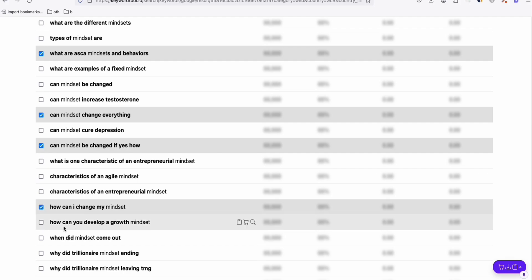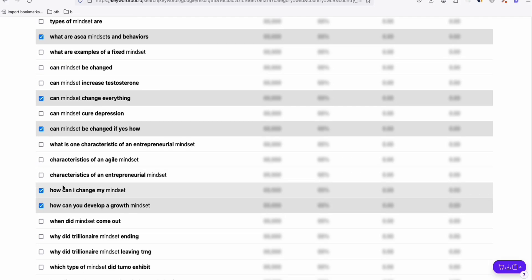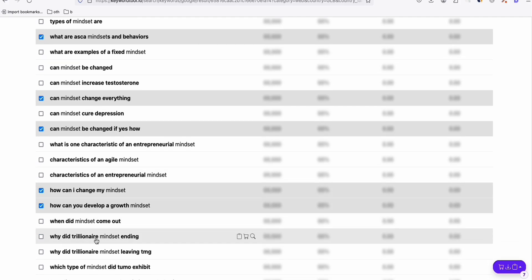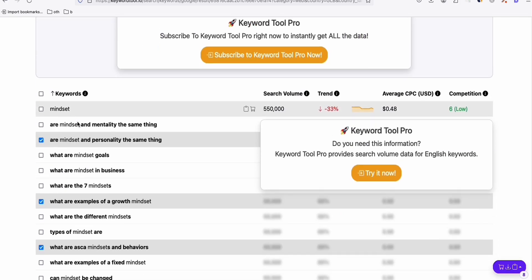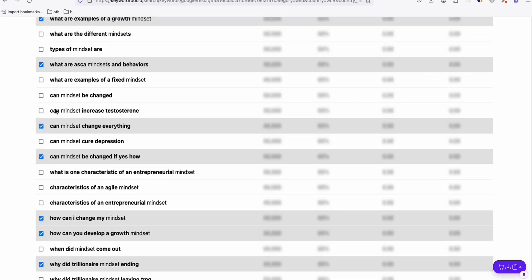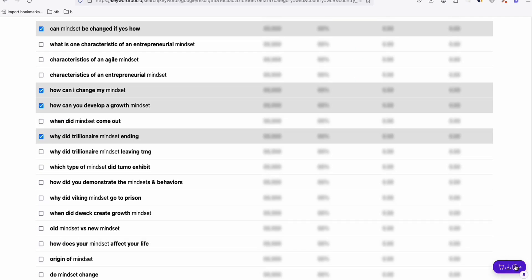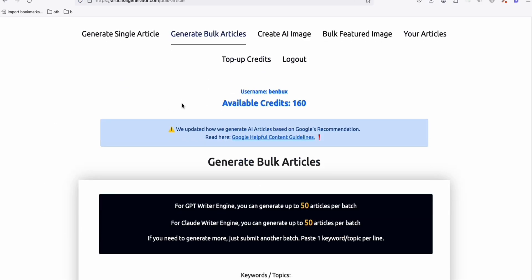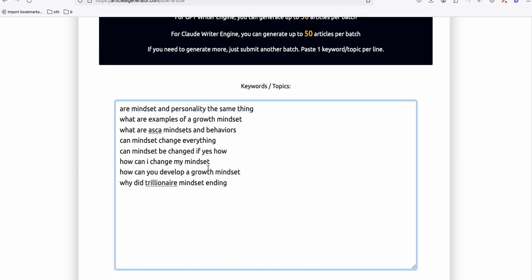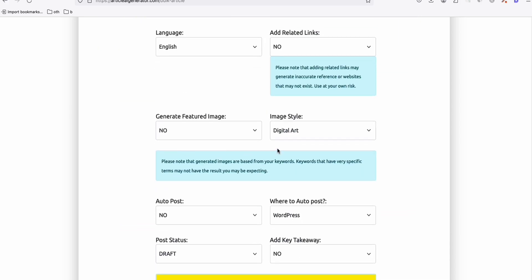Topics like 'How can I change my mindset?' and 'How can you develop a growth mindset?' are really good keywords. Once you've selected these topics, copy them. Then come over to Article AI Generator — I'm going to show you a new feature that will help you a lot. We'll generate articles from the topics gathered from keyword tool.io and post them directly to our Medium account.